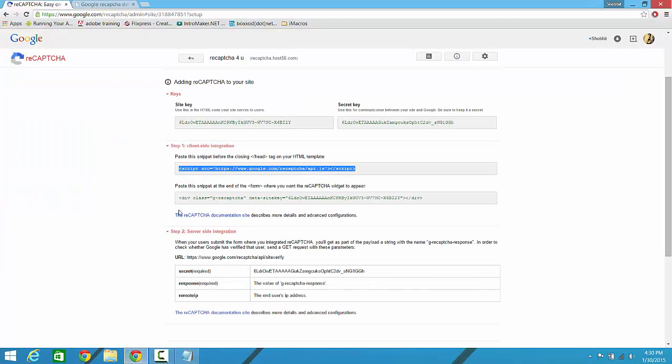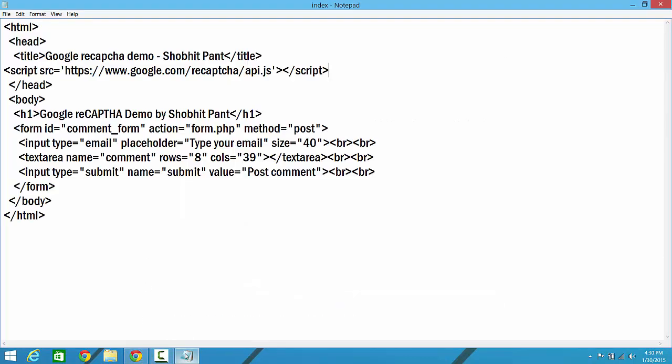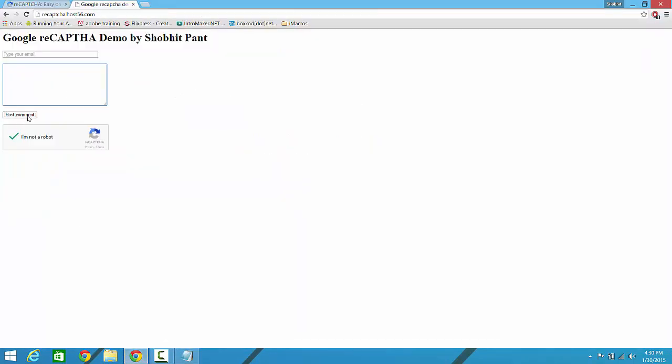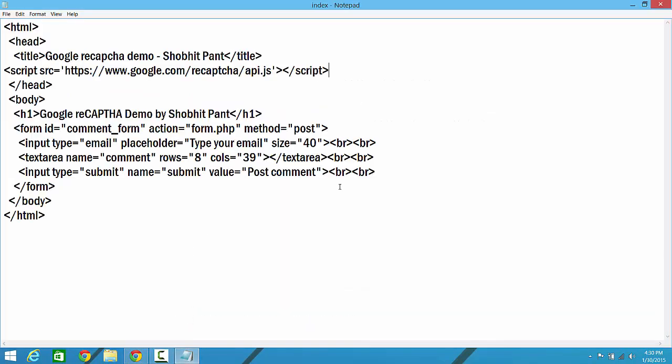And there is another snippet, that is the division class line. You just copy it and paste it wherever you want your Google reCAPTCHA to appear. I want it to appear just below the comment or the submit button, so I'm going to paste it right over here.